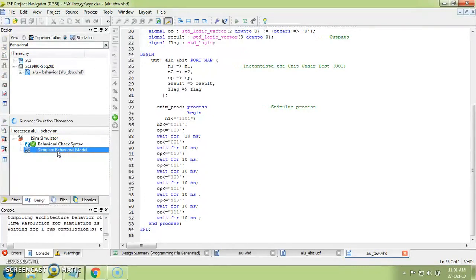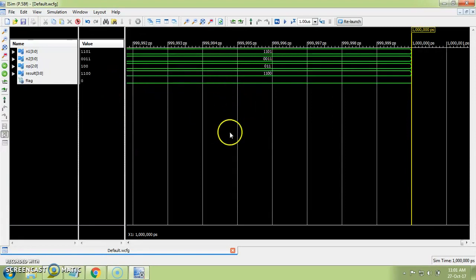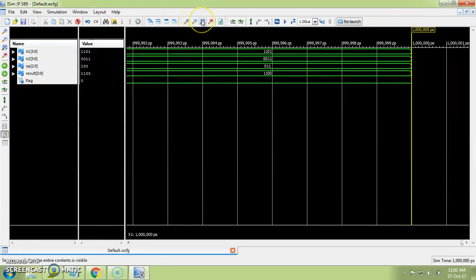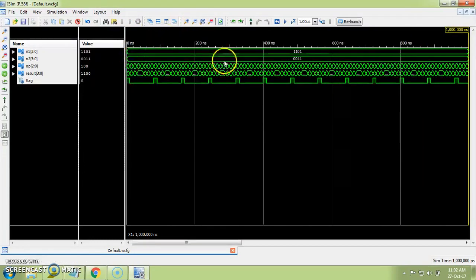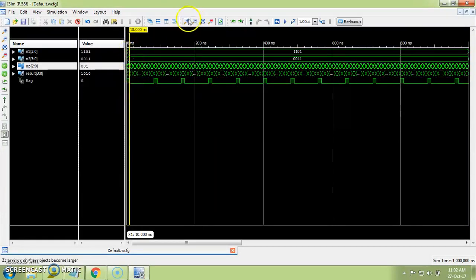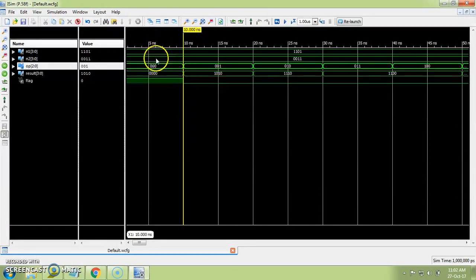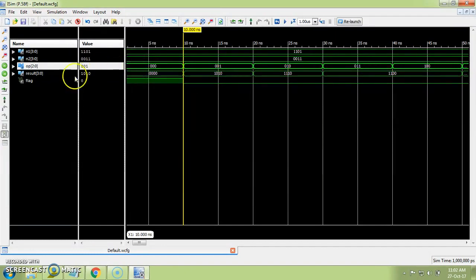Once the syntax is correct you can simulate the behavioral model of your VHDL code. According to your testbench, for the different inputs provided you will get output in the simulator behavioral model. The waveform output is called the testbench waveform — TBW. After clicking on it you can see input one, input two, and 'op' (operation). With op set to addition you can see the result and verify whether your operations are correct.